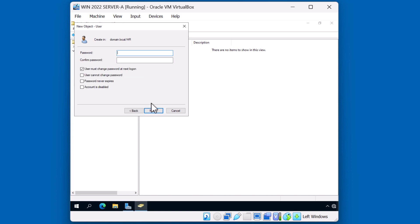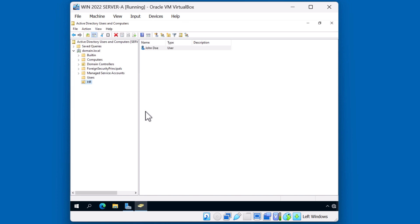I'll assign a password to John. And while normally I would force John to change the password at next logon, I'm going to uncheck this so that we can run through our lab a little bit quicker without having to change the password again. I'll click Next. Now that I have a John account, I can easily apply policy to the HR OU, which will impact John.